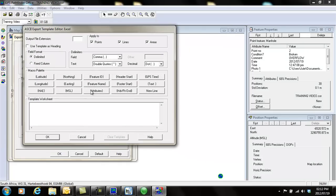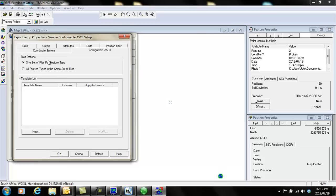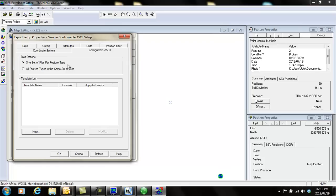In the file options, you can choose if it must export one set of files per feature type. It will create one file for the manuals we've collected, one file for point generic, one file for line generic, and one file for area generic. Or you can select all the feature types in the same file.